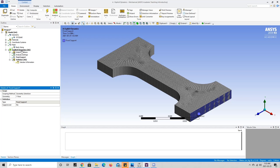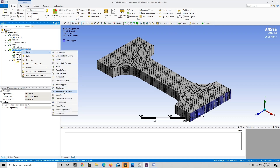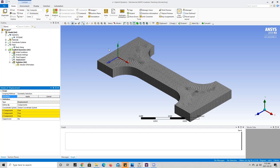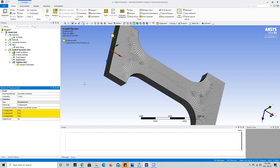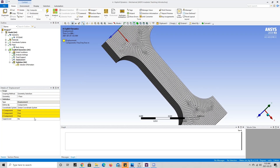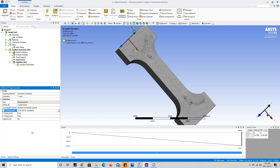Now to add the displacement boundary condition, we're going to right click on the model again, go to insert, and press on displacement. We're going to choose the top face this time and press apply. Now it's asking us to define what the displacement of this face is going to be. Since we're trying to pull it away from the fixed support, we want this face to go in the negative X direction. So we're going to add the displacement in the negative X direction, press enter, and now we're good to go.